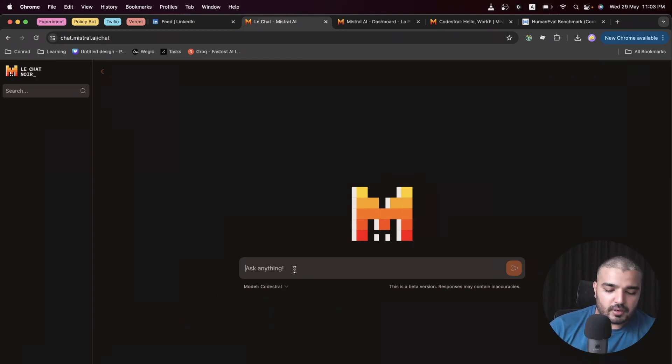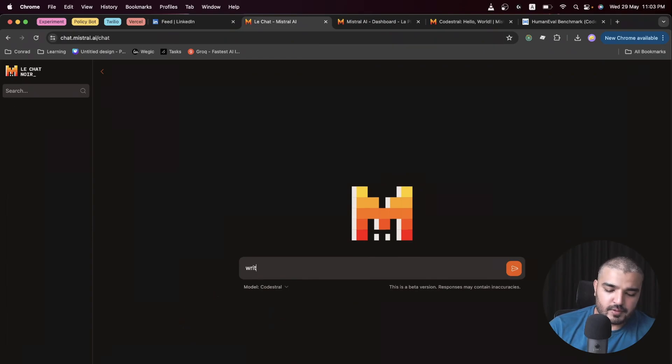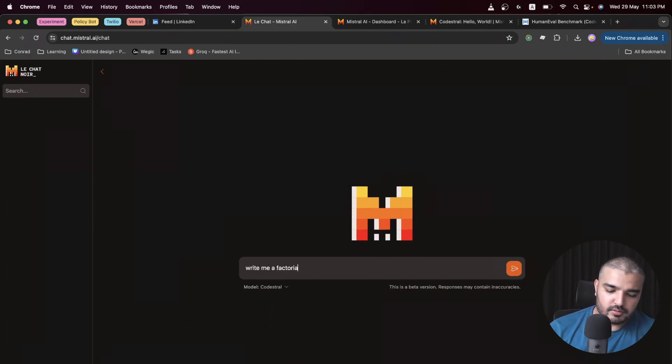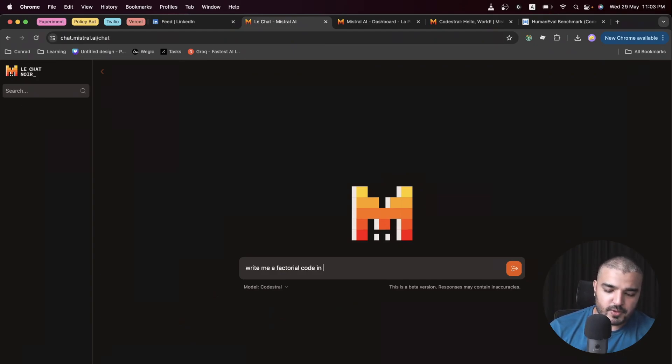Let's warm it up with a few questions. Write me a factorial code in Python.